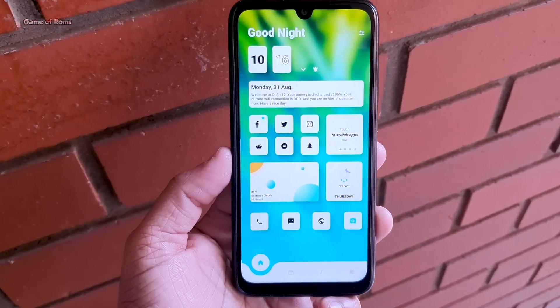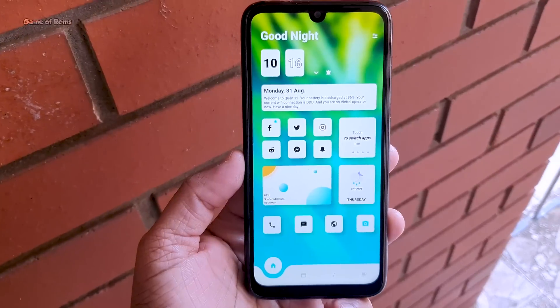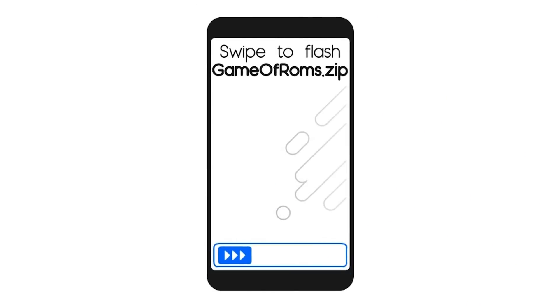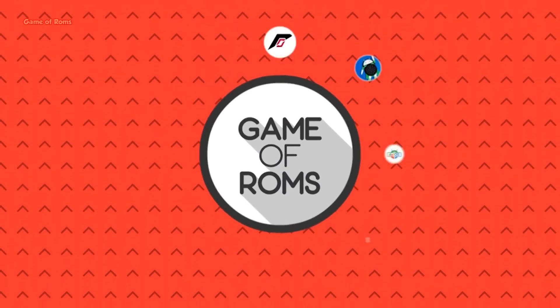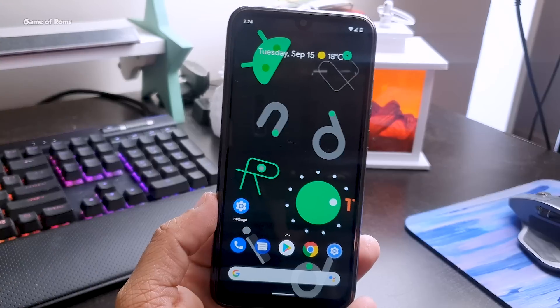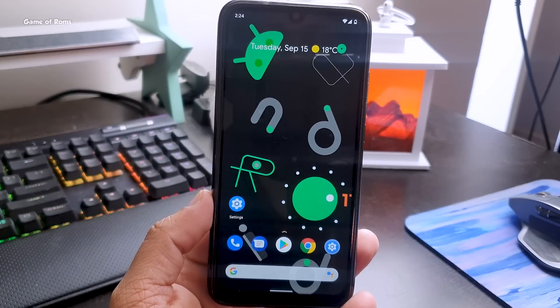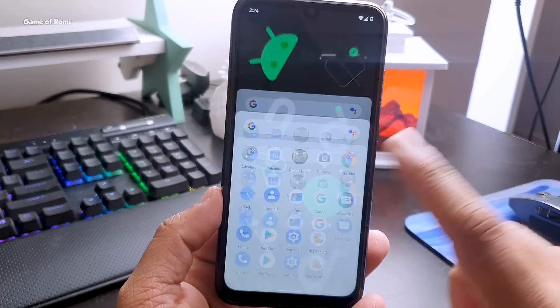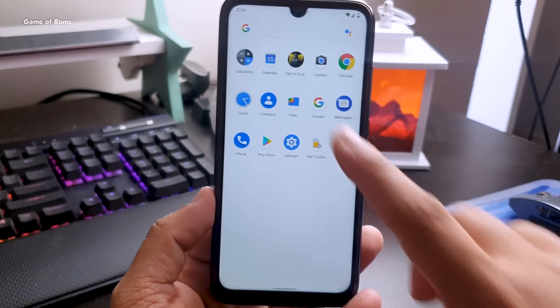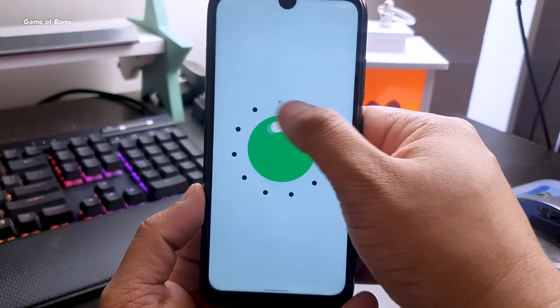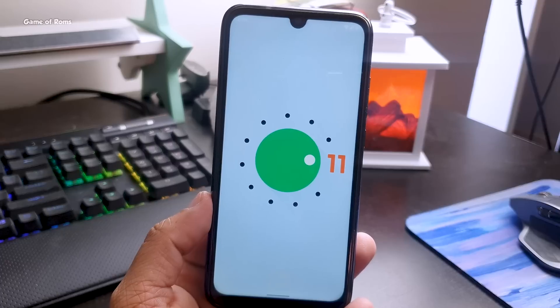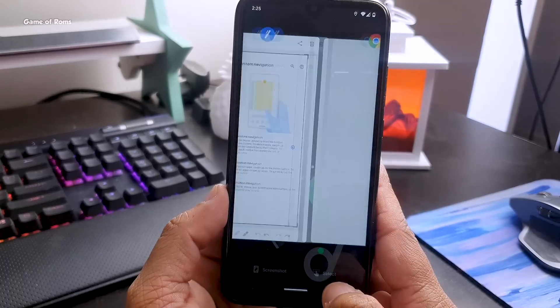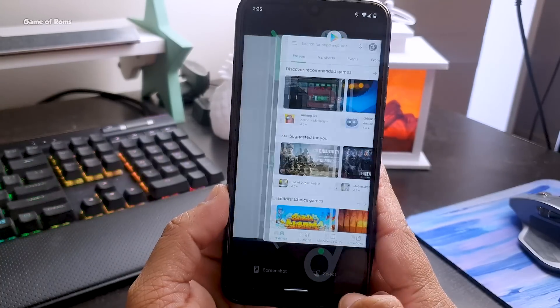This process will install the same software that Pixel 4 has when it comes to Android 11. I've been using this ROM for the last three days and it's safe to say you can use this as your daily driver, but it's not perfect. There are a few bugs which I'll talk about later in this video.